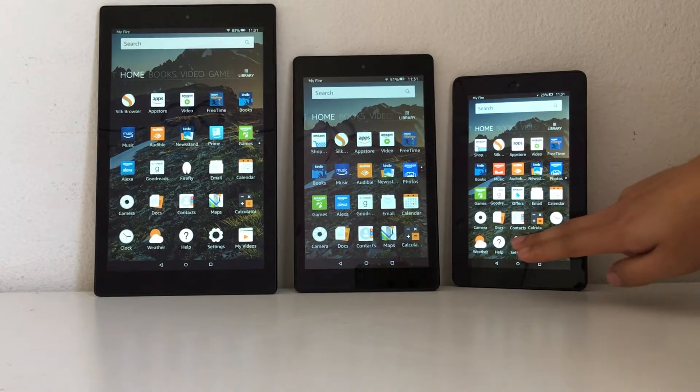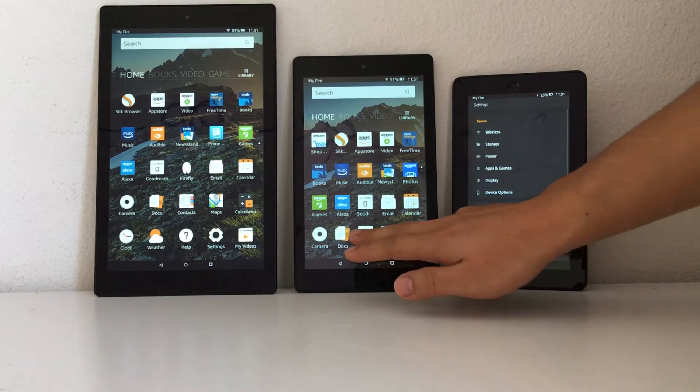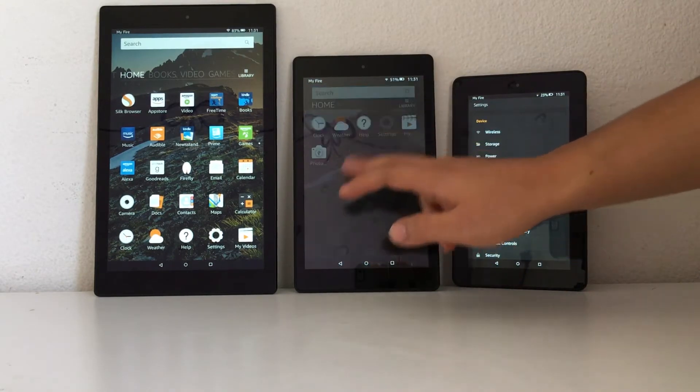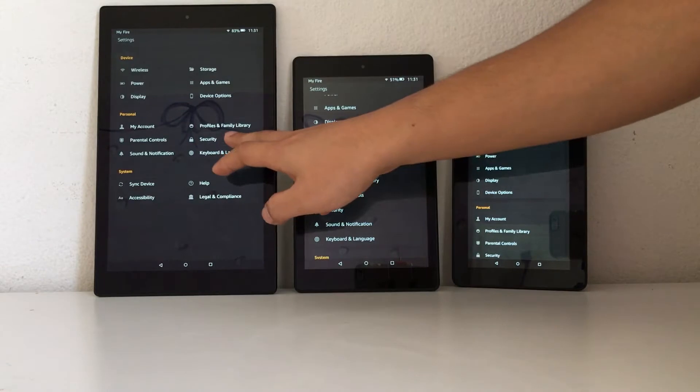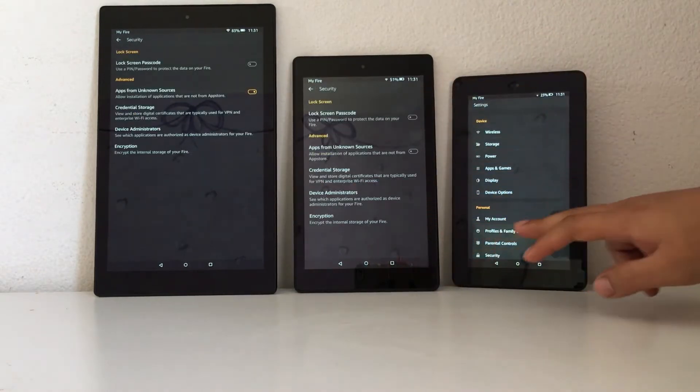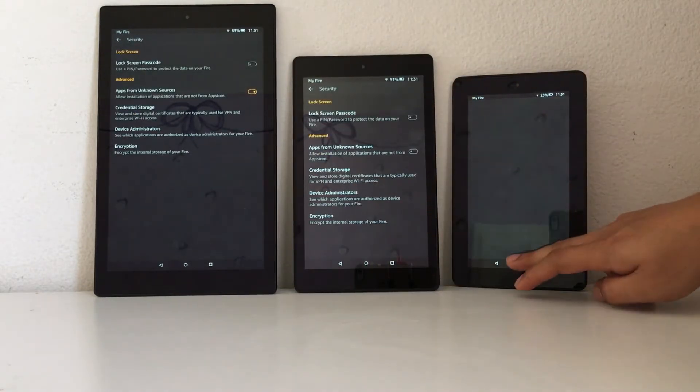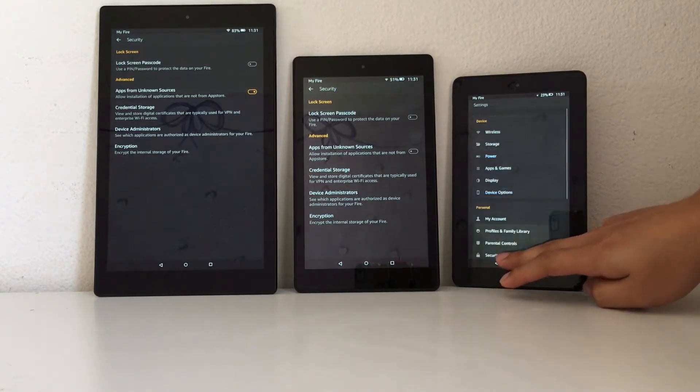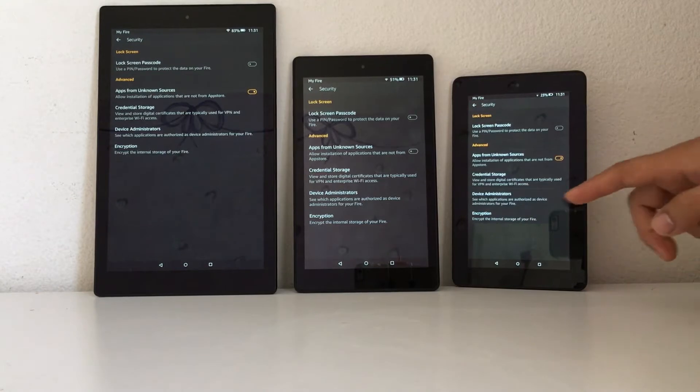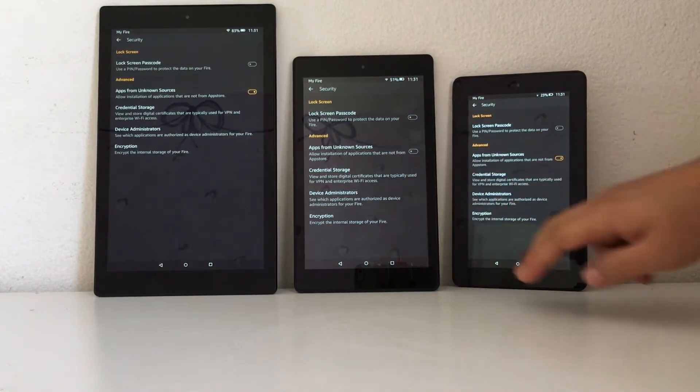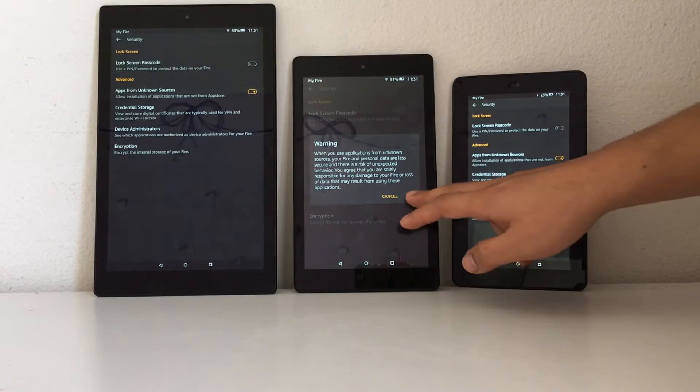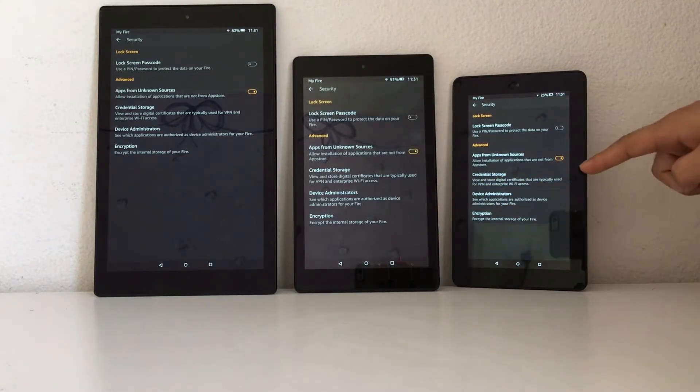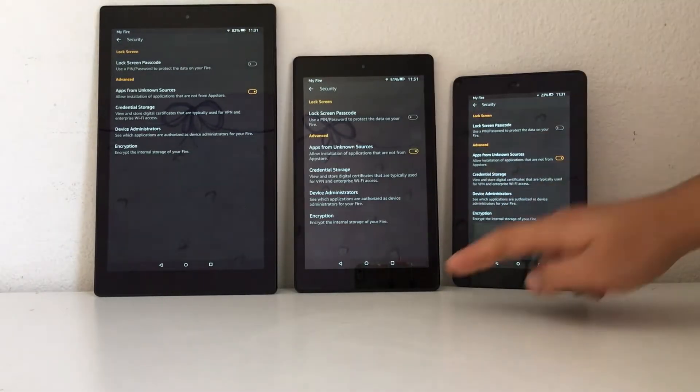First thing to do is go to Settings and go to Security, and enable apps from unknown sources. Okay, this one already had it enabled and this one is as well.